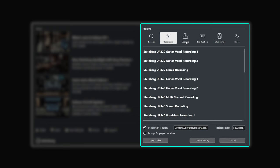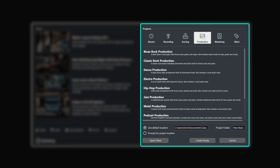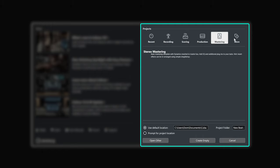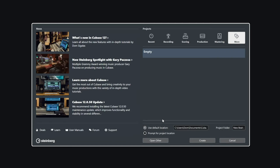These templates are starting points so you can get started making music really quickly. We have recording templates, scoring templates, production templates, mastering templates, and in this case I'm going to start with an empty project because I want to show you how to create everything from scratch.